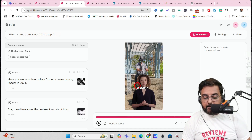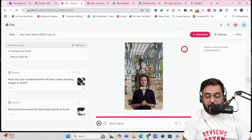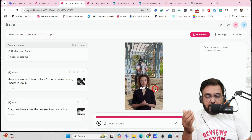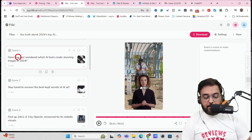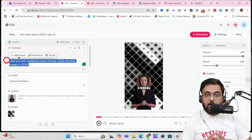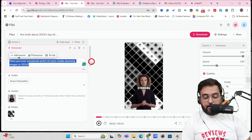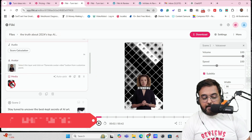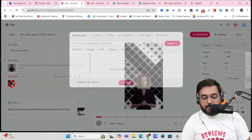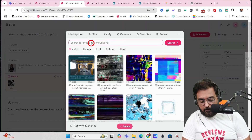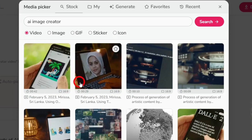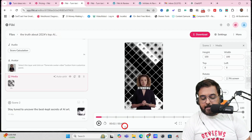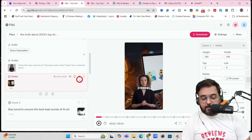A few things to notice: the avatar is not lip-syncing yet — that happens after download, so don't worry. Also, some images and footage may need changing. On the left-hand side you can edit anything. For example, click on a scene to change the script or the media. I'll search 'AI image creator' and select a more relevant clip. You can see the change takes place immediately.